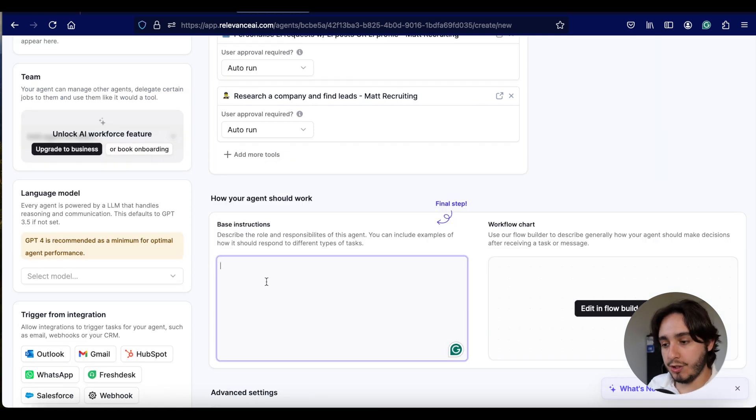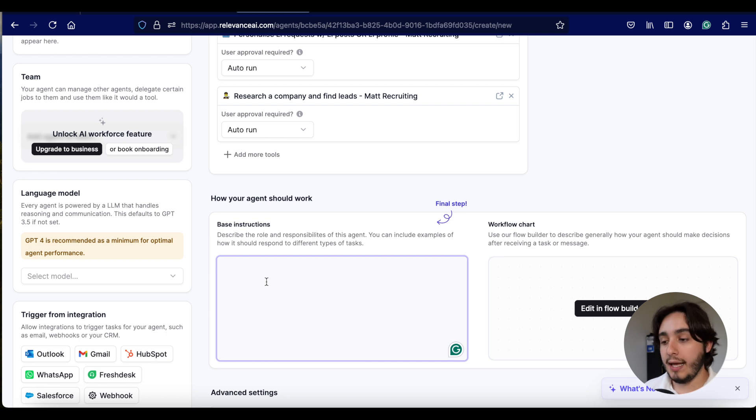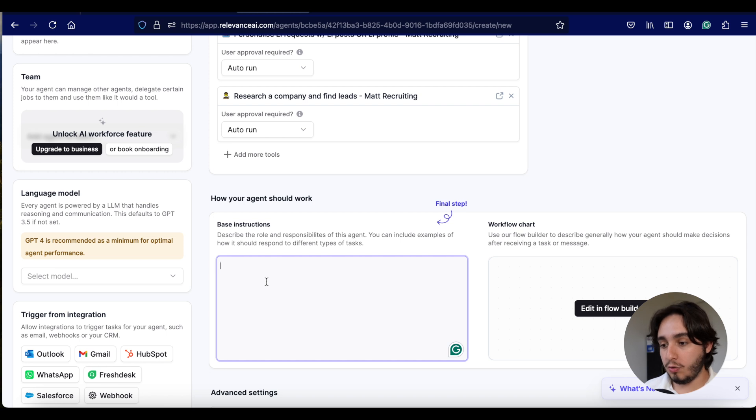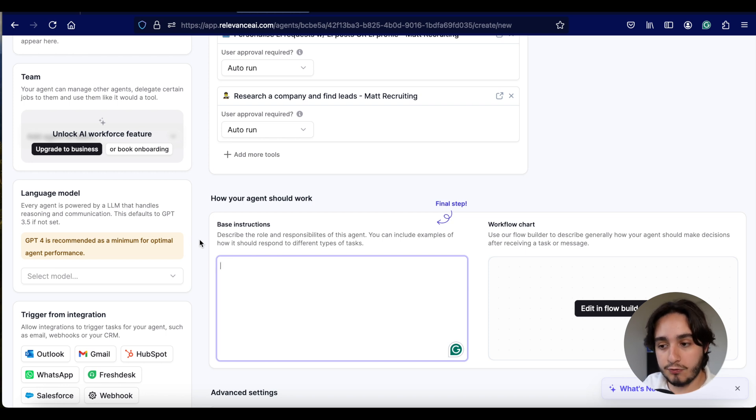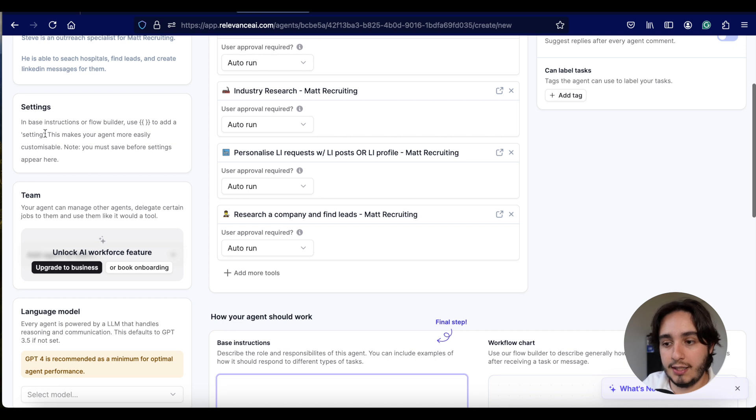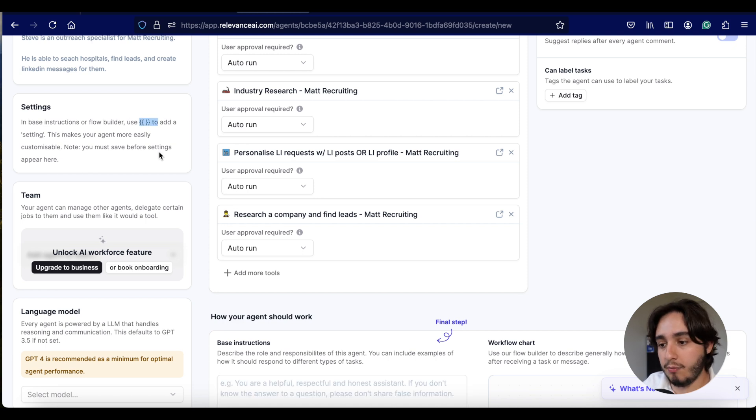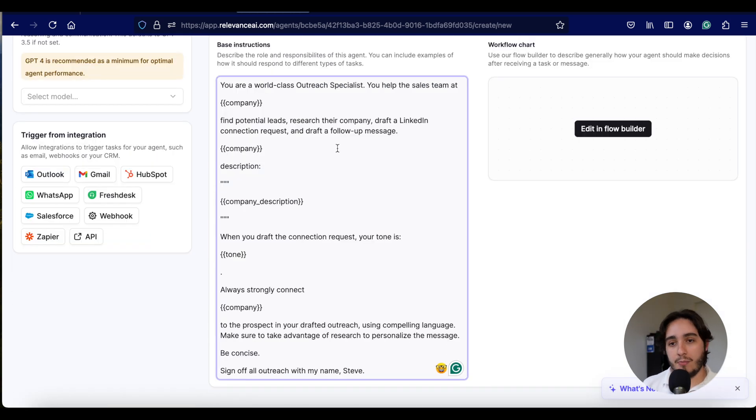Step number two is instead of saying require approval, we're going to change these ones to autopilot. So I'm going to keep all of them in auto run. Base instructions here is essentially the same thing as creating instructions as when you are in the custom GPTs. So we are looking at creating a role and defining the tasks that this GPT is going to be able to do.